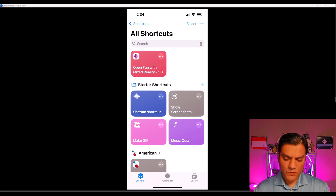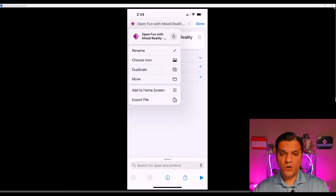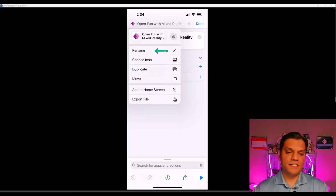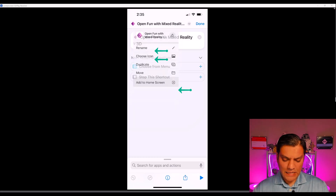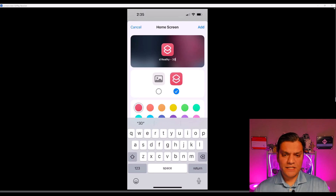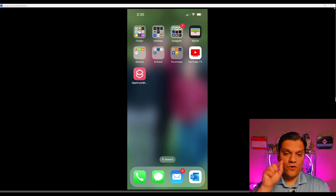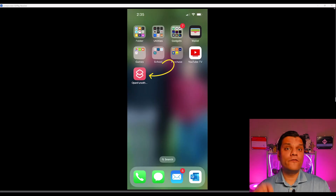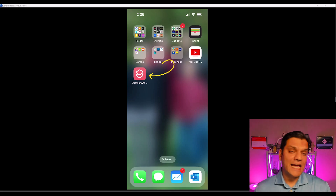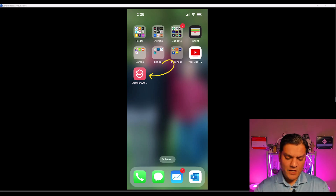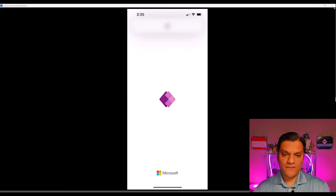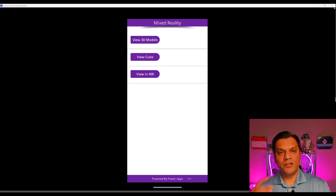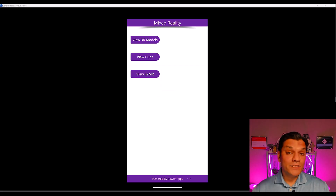In the Shortcuts app, clicking the ellipses next to your shortcut lets you change the name or icon. Importantly, you'll see Add to Home Screen — click on it, choose how you want to present it, and click Add. Your PowerApps canvas app shortcut is now directly on your iPhone home screen, and clicking it immediately opens that canvas app.